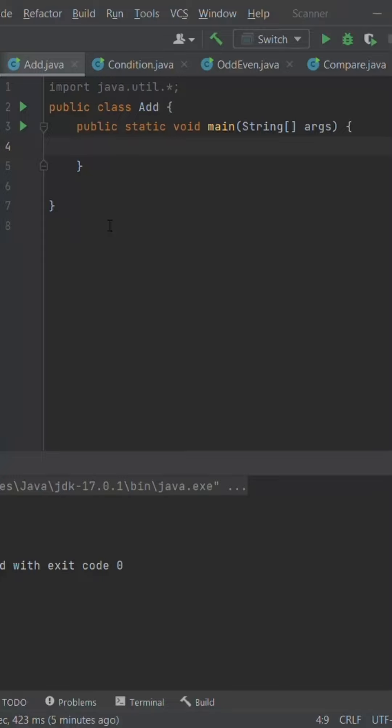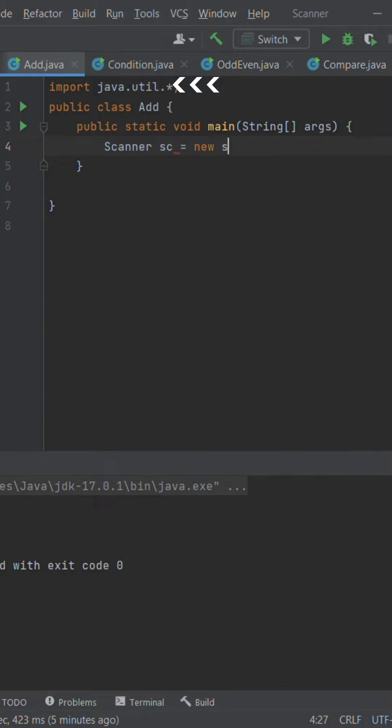Using Scanner class to read input in Java. Scanner is a class in java.util package used for obtaining the input of primitive types like int, double, and strings. It is the easiest way to read input in a Java program.